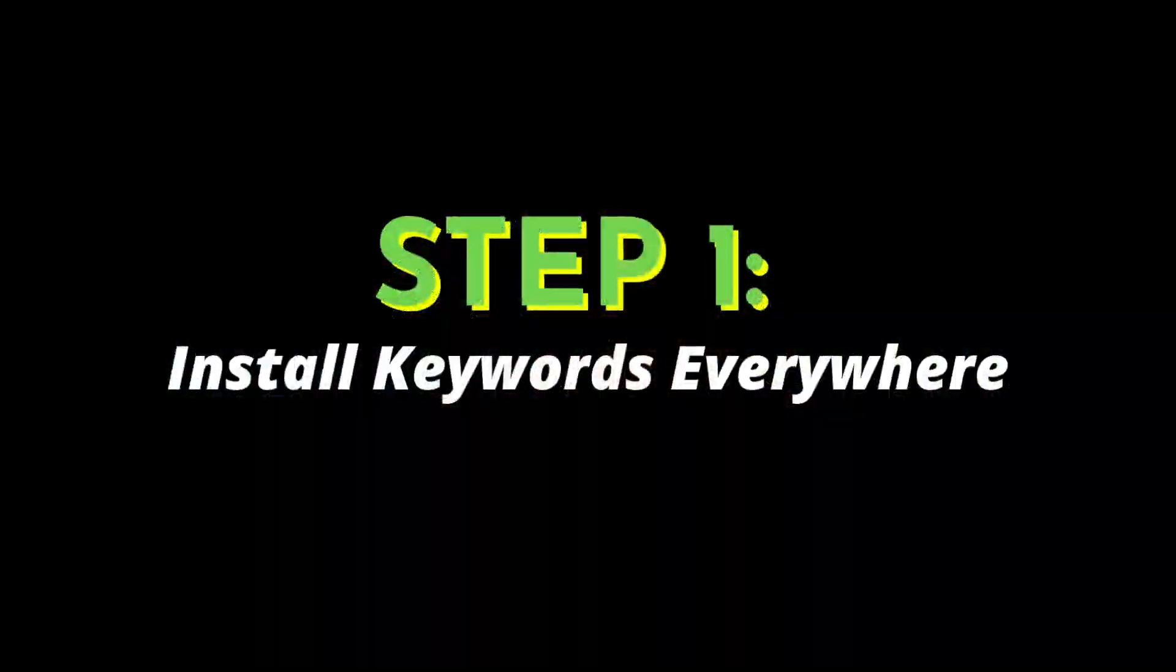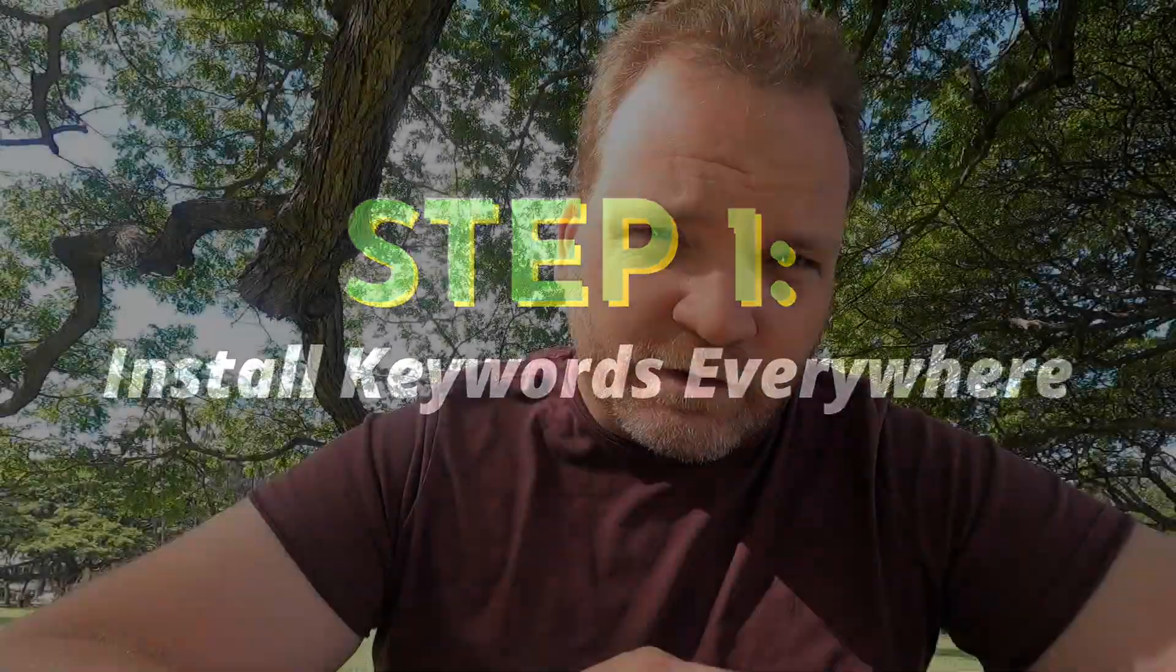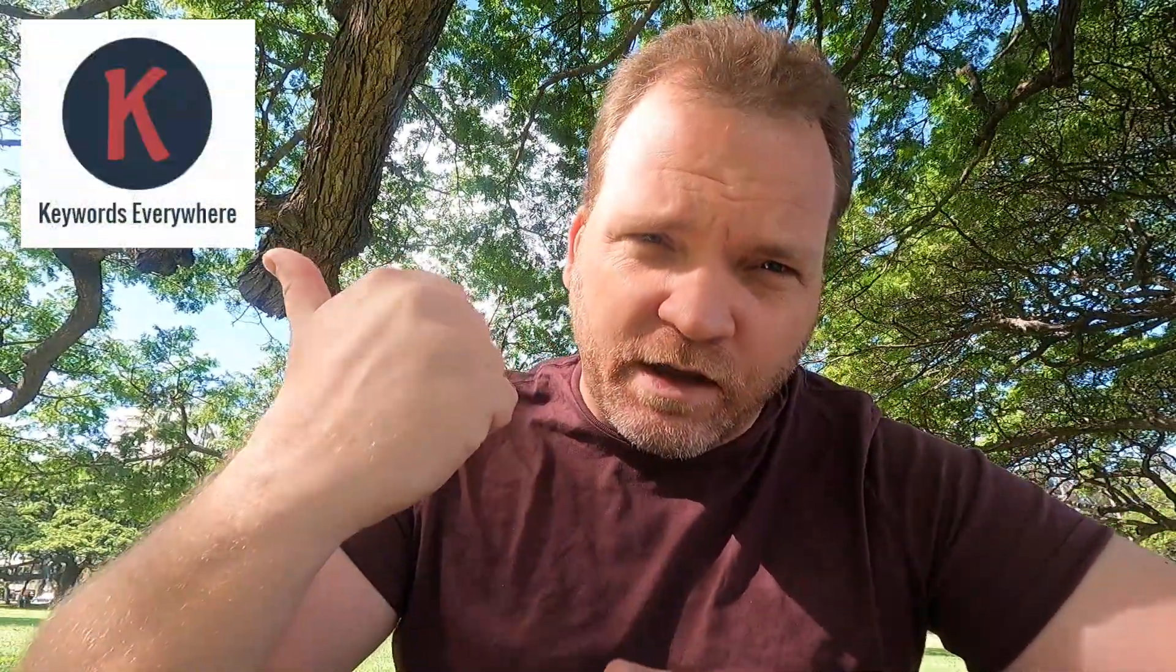So if you're interested in that, I hope you'll give me a like, subscribe, all that good stuff. Now the first step is actually to download a tool called Keywords Everywhere. And I'll hop over to my computer and show you what that looks like.